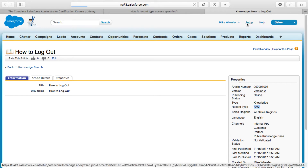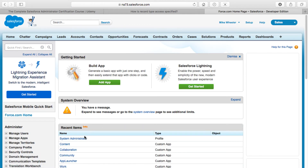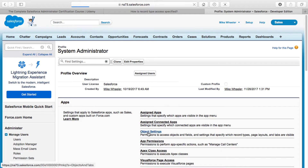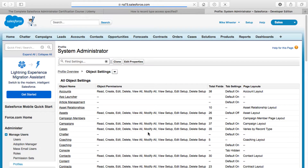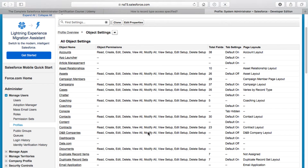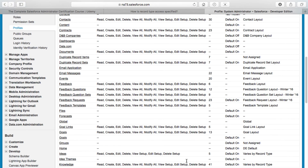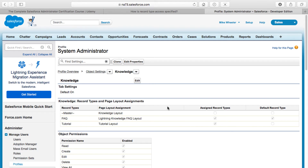If I go into Setup and navigate to my profile — here's my System Administrator profile — and go to Object Settings to look at the Knowledge object, I'll find Knowledge down here at the bottom. It says 'Defaults varies by record type.' Let me click on that. What I have here is two record types introduced: I've got the FAQ and the Tutorial, and then we've got our original master record type. That's not assigned to my profile and it's not designated as my default record type.